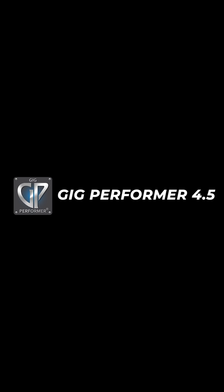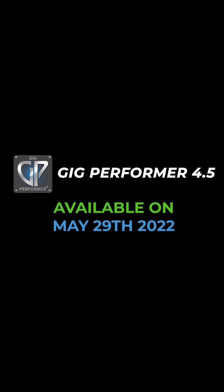Gig Performer 4.5 is a free update for all current Gig Performer 4 license holders and will be available on May 29, 2022. It has quite a few new great features, but here are some of our favorites in 90 seconds.